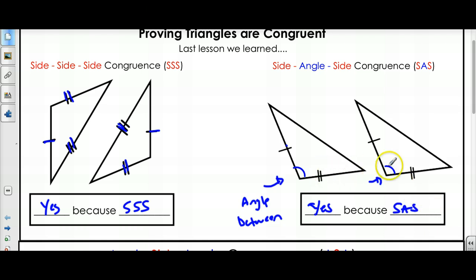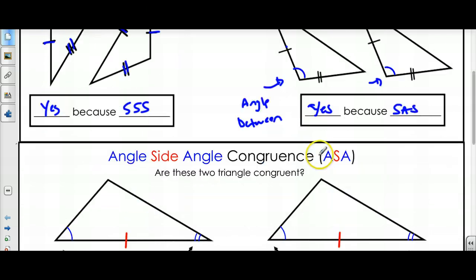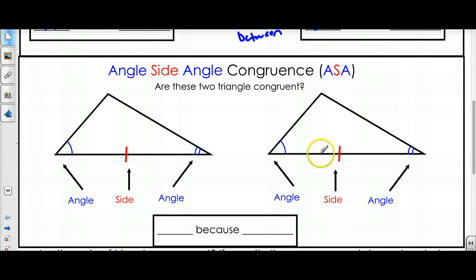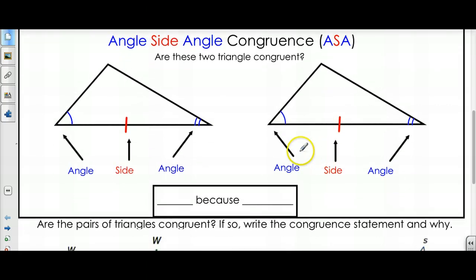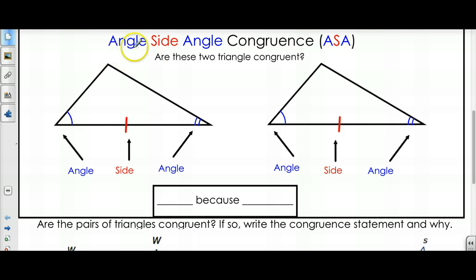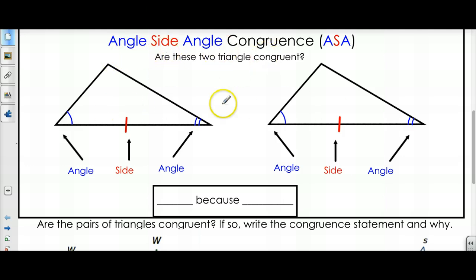Those are the first two. We're going to learn about three more. We also have something called Angle-Side-Angle congruence, and probably as the name implies, if you have an angle, then a side, then an angle in two triangles...